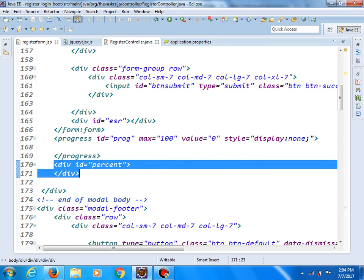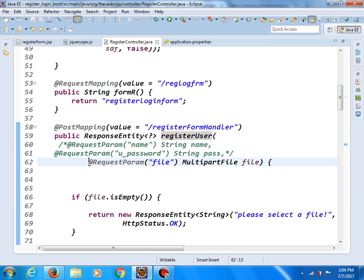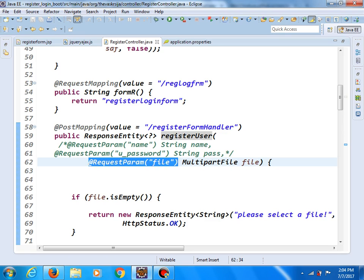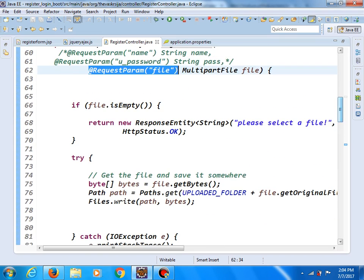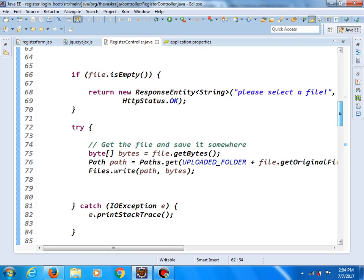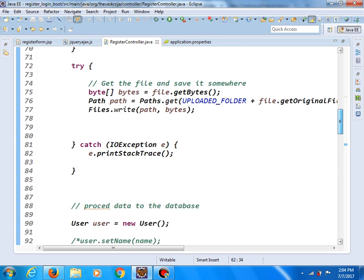In our register controller, this is the method which accepts multipart requests. And if the file is empty, we will return the message, please select a file. Like I said, a lot of this code you can find in this tutorial.